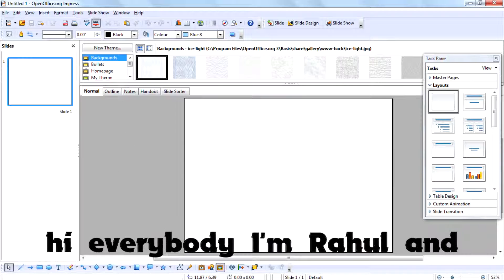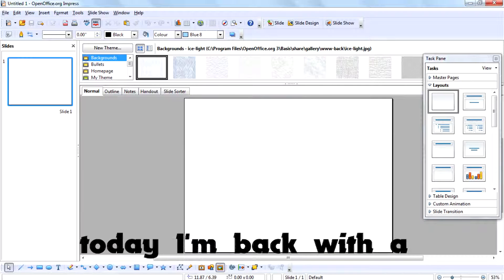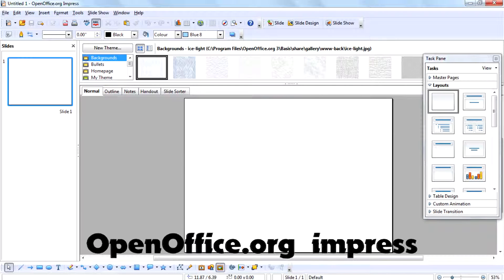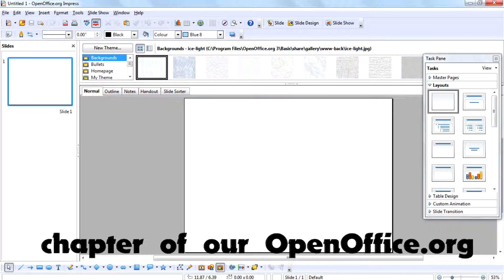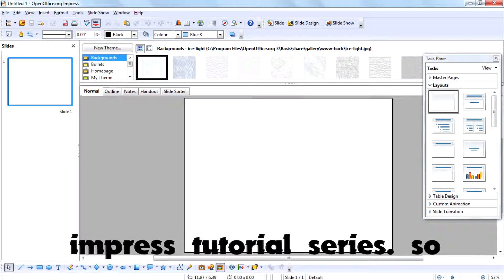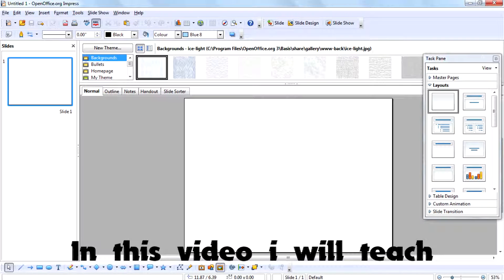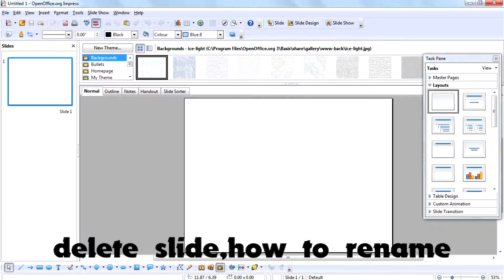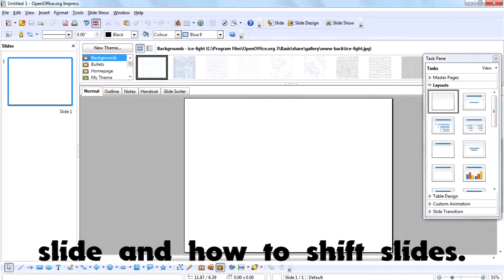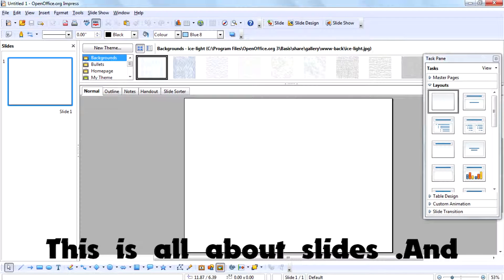Hi everybody, I'm Raflin. Today I'm back with a new OpenOffice.org Impress tutorial and this is our first chapter of the tutorial series. In this video I will teach you how to add slides, how to delete slides, how to rename slides, and how to shift slides. This is all about slides.